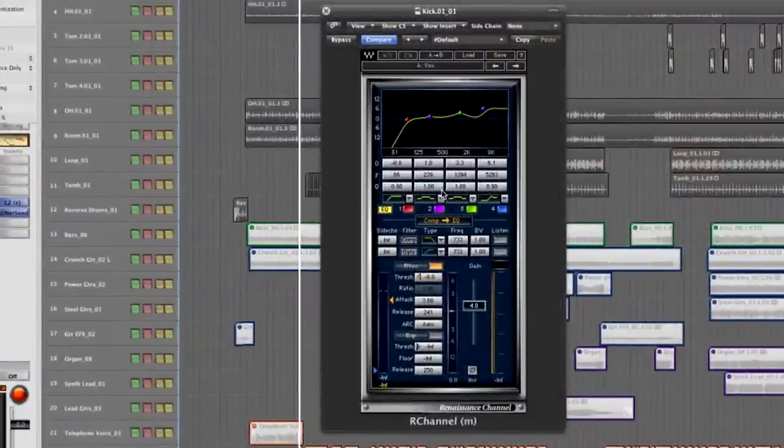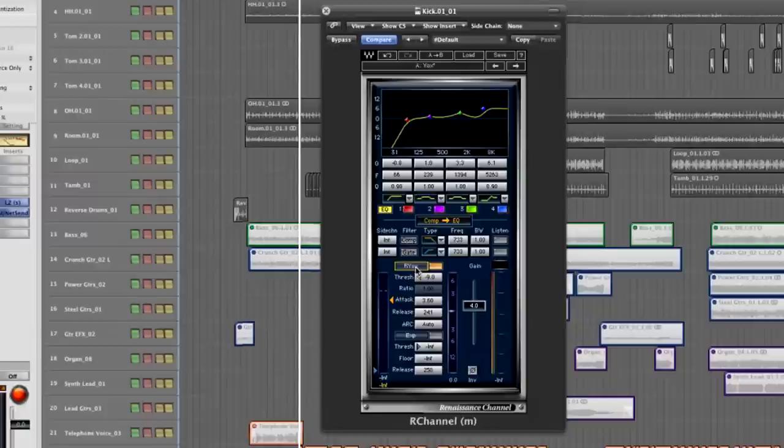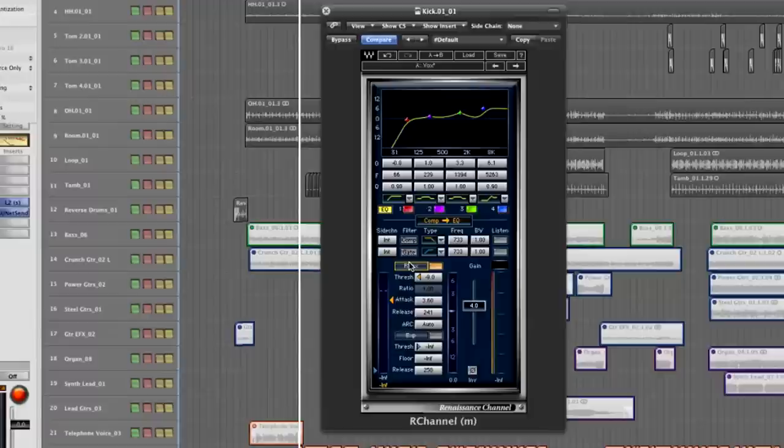We have two types of compression: the R-Vox and the Renaissance compressor types, which we can change here. The Renaissance Vox is a soft knee compressor, really good for vocals and bass and guitars. For drums I would use the Renaissance compressor type as we'll see in a minute. But let's start with the gate.